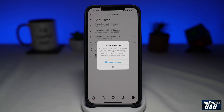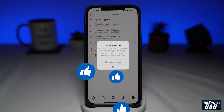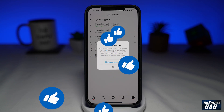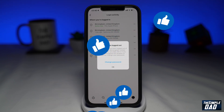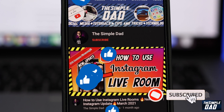And that is how to see your login history and how to sign out if that is not you on Instagram. If this video is helpful, please subscribe to see more videos like this. If you have any other questions, please let me know in the comment section down below. Thanks for watching and see you in the next one.